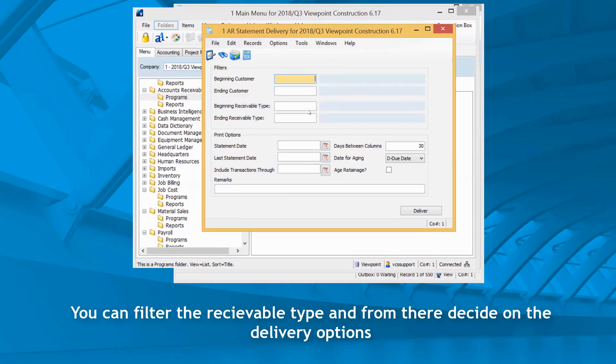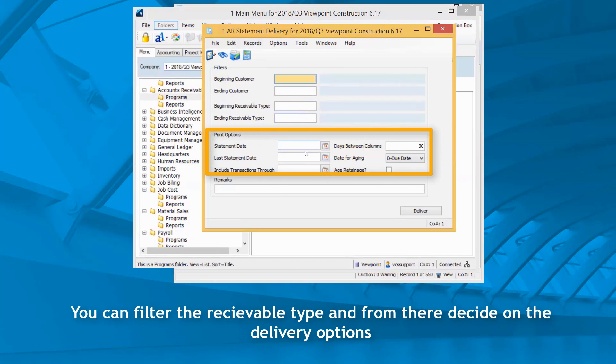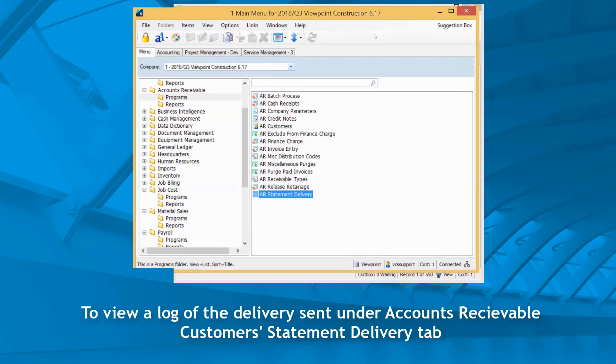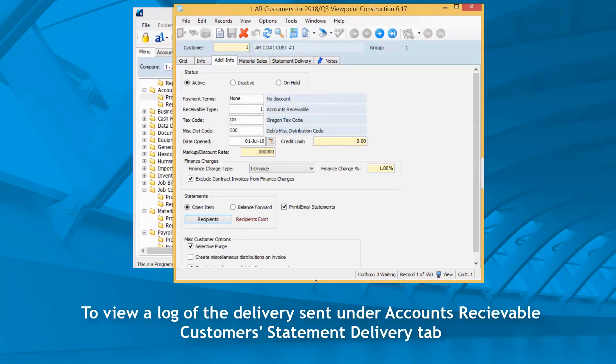When you click delivery, the items will be sent based on the parameters selected.